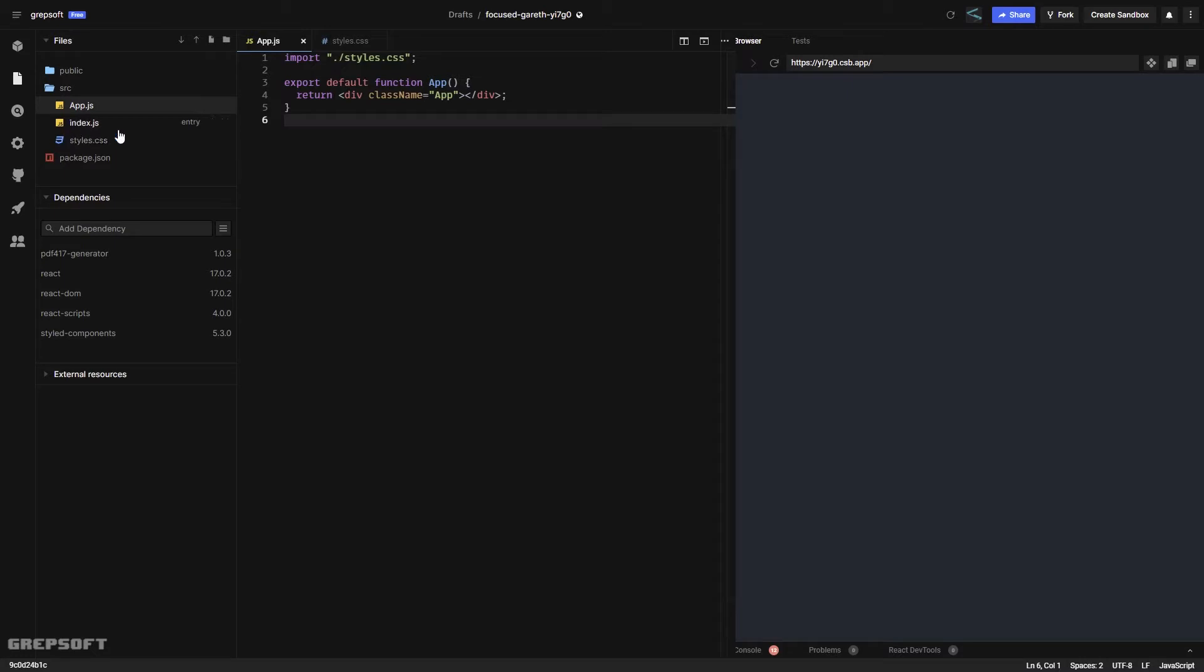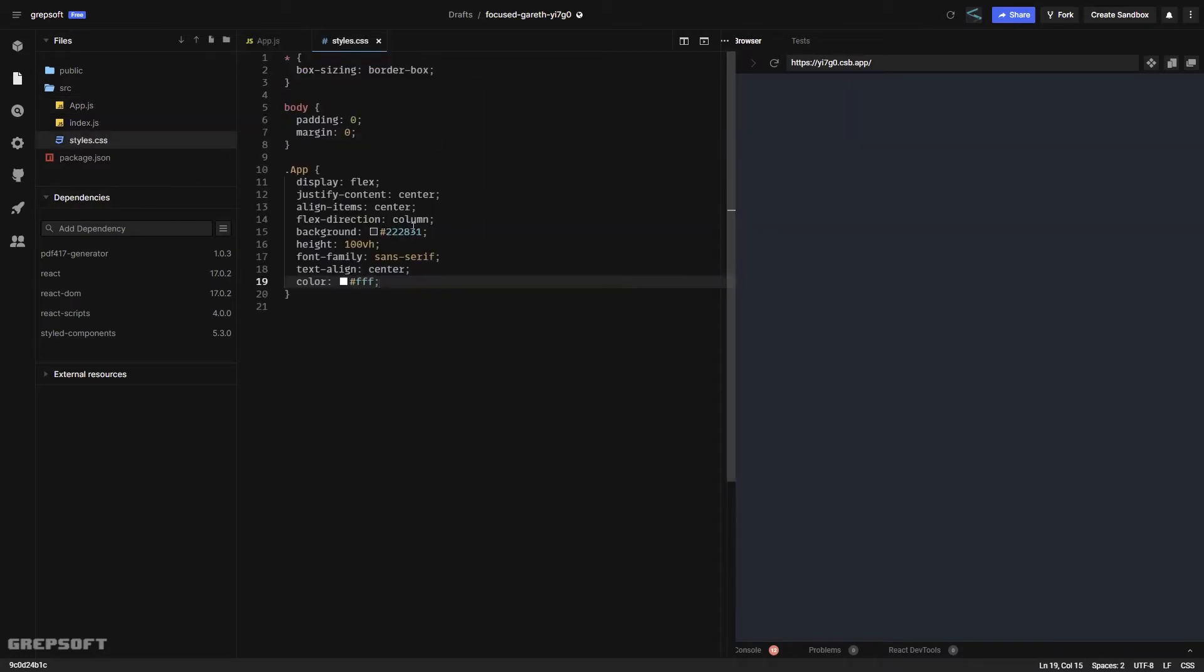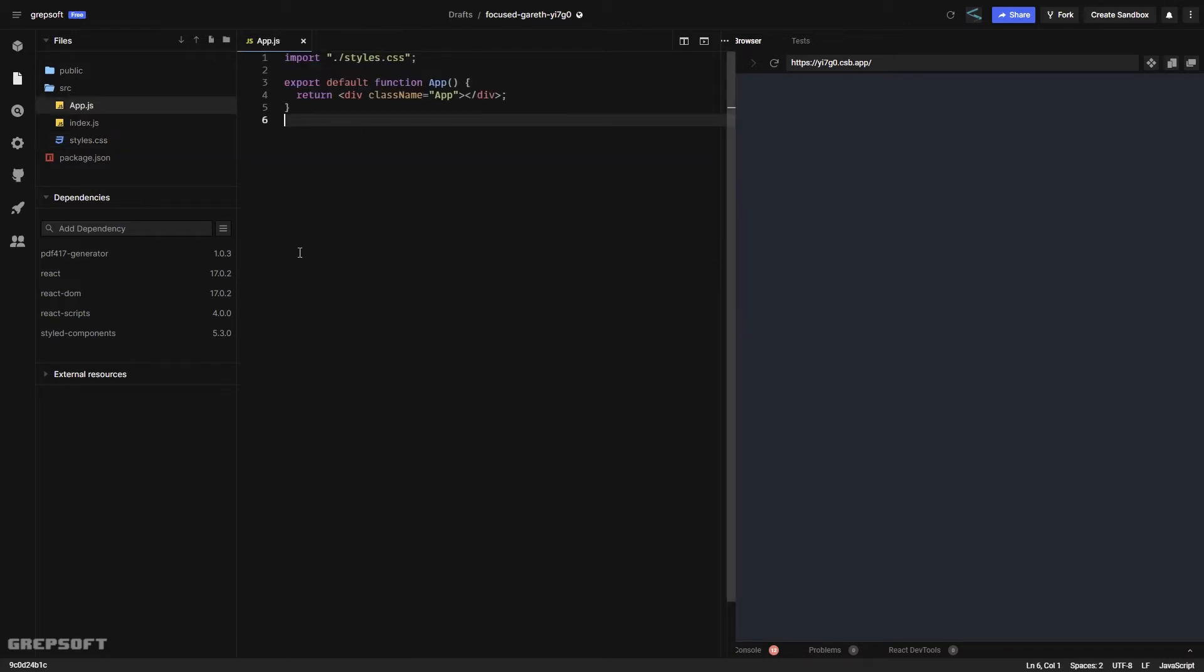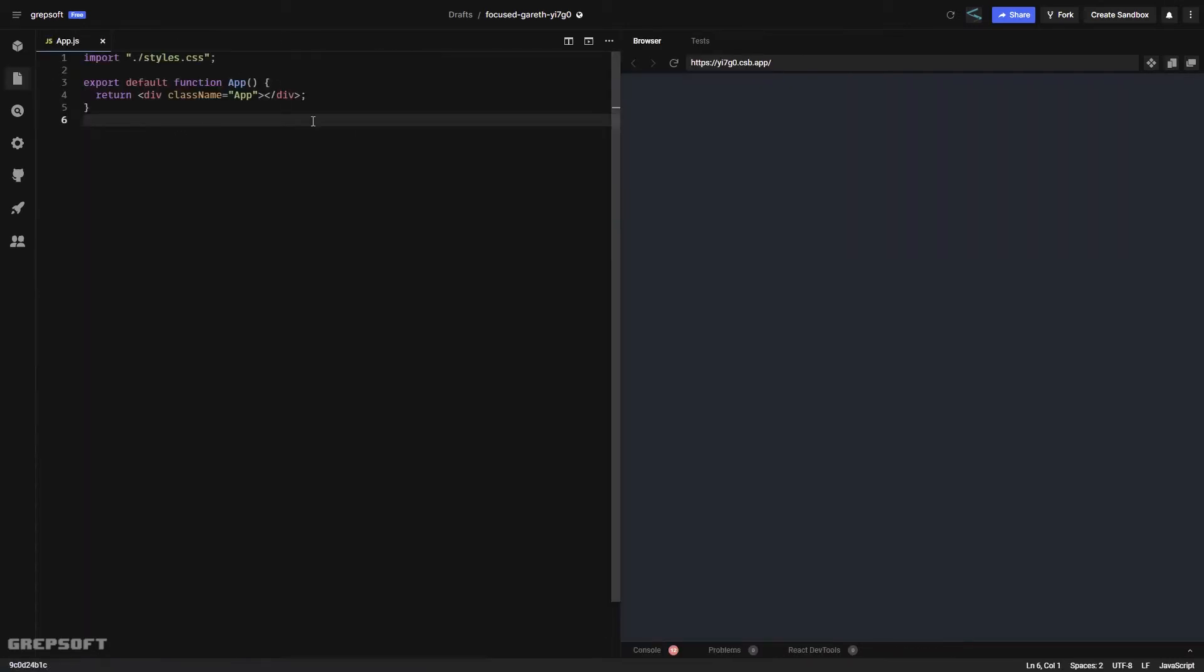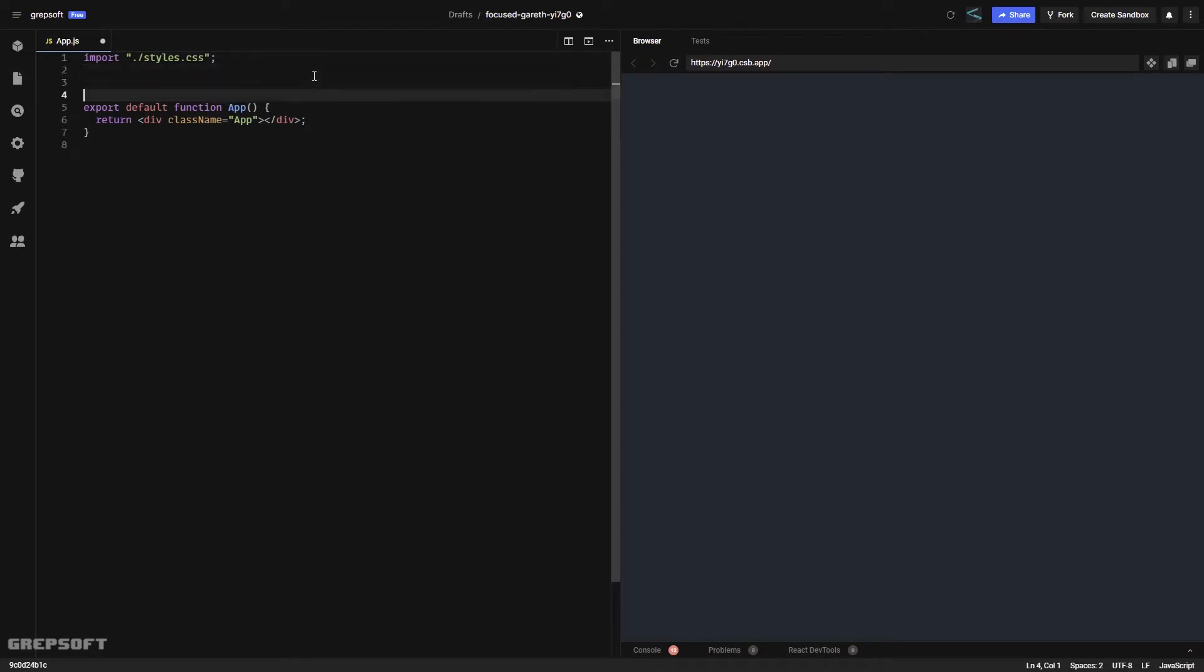The rest is just an app.js file and index.js file. I've applied some styles here just to change the background and center everything. Now to generate this barcode, we will start off with creating a canvas and then create a container for that.